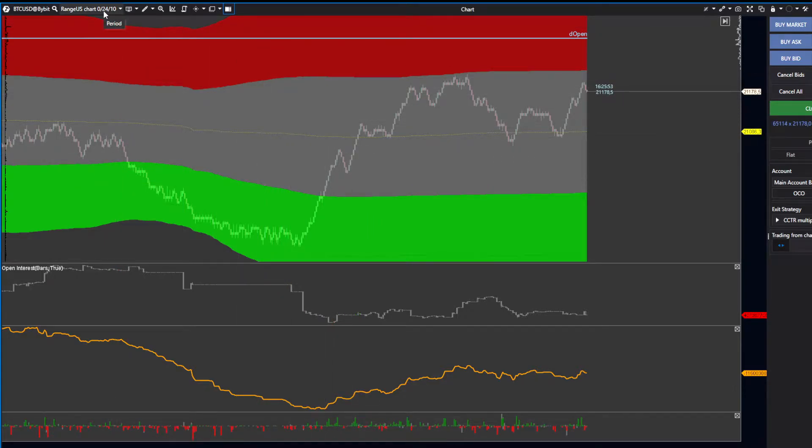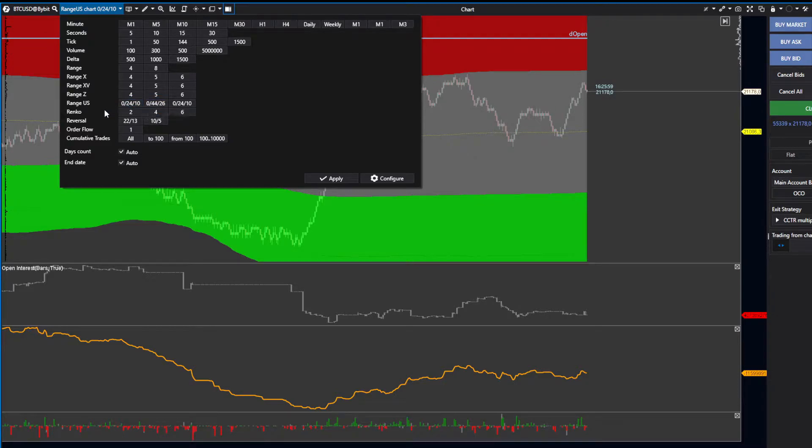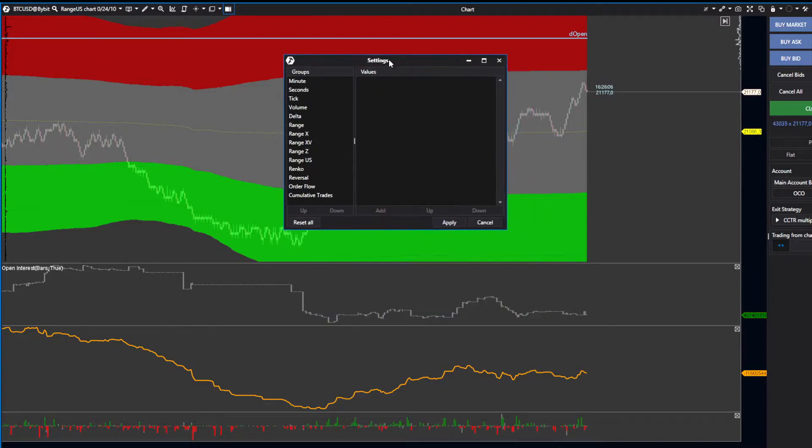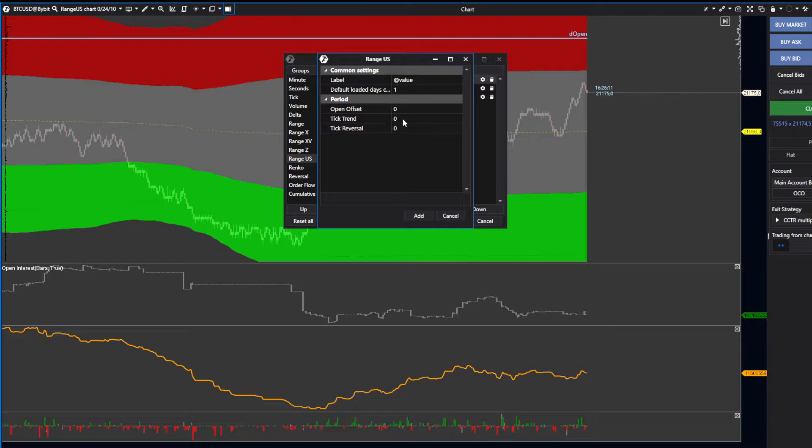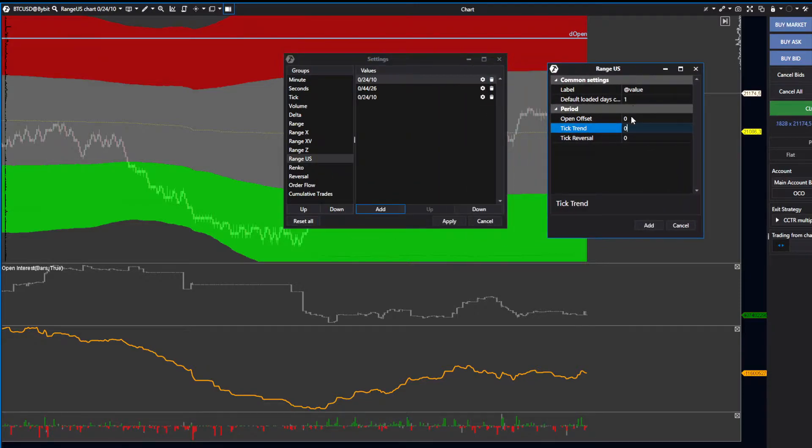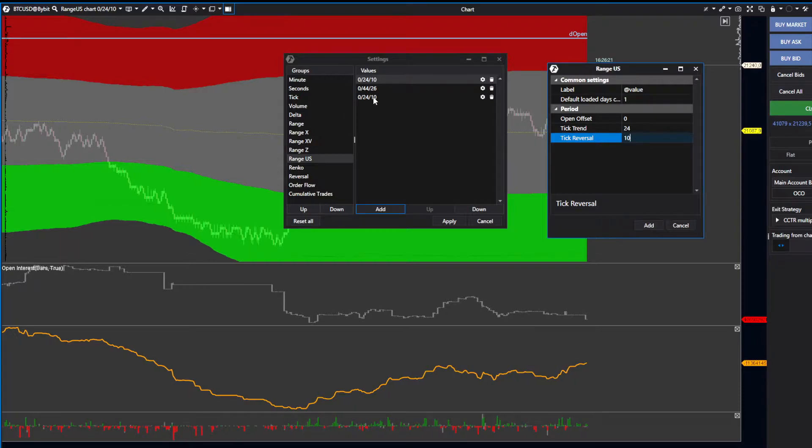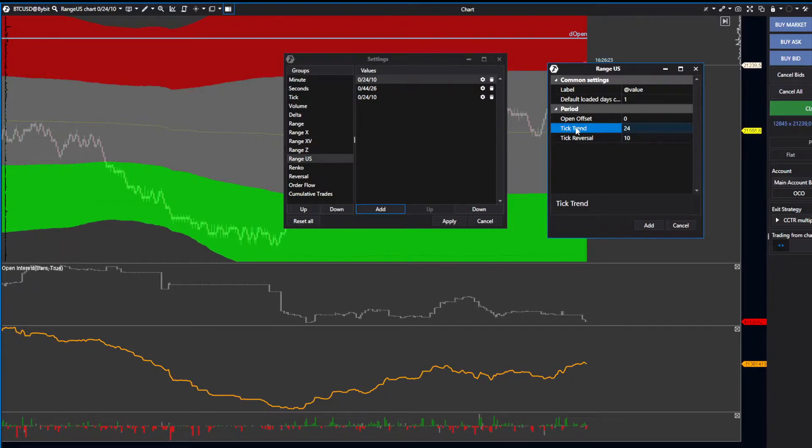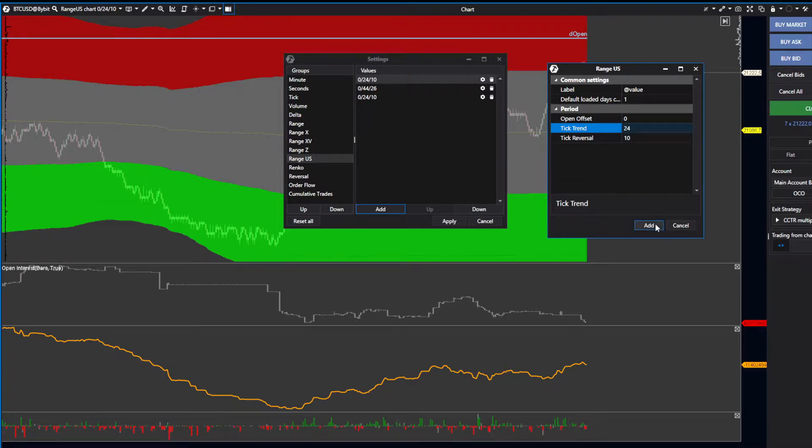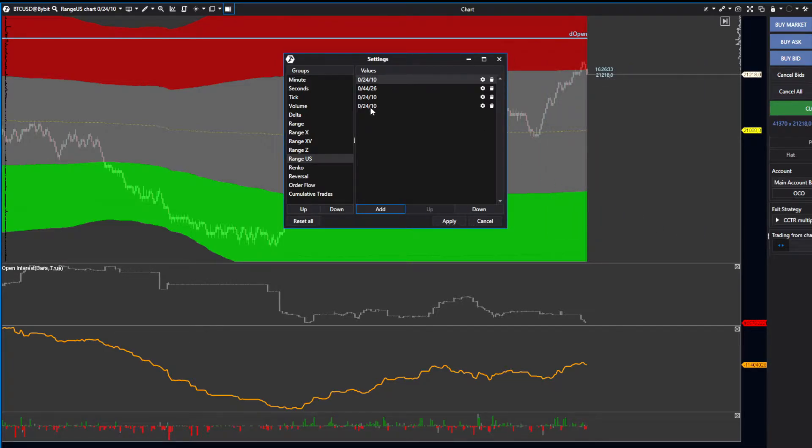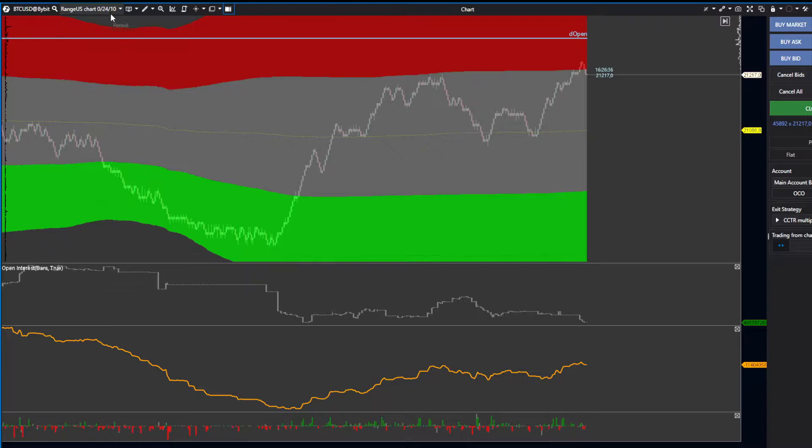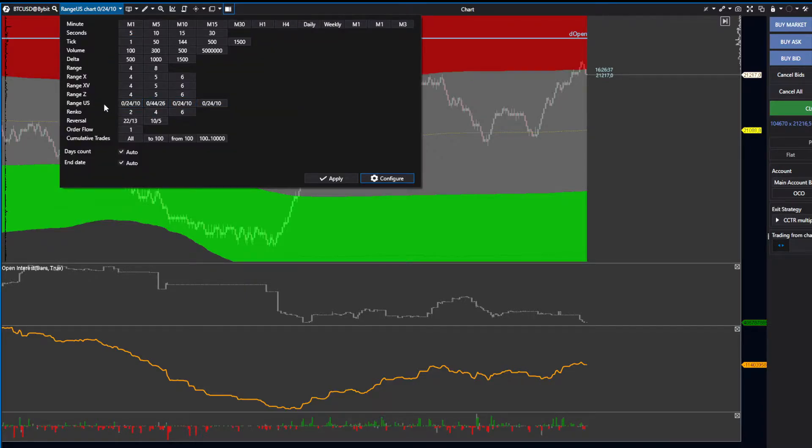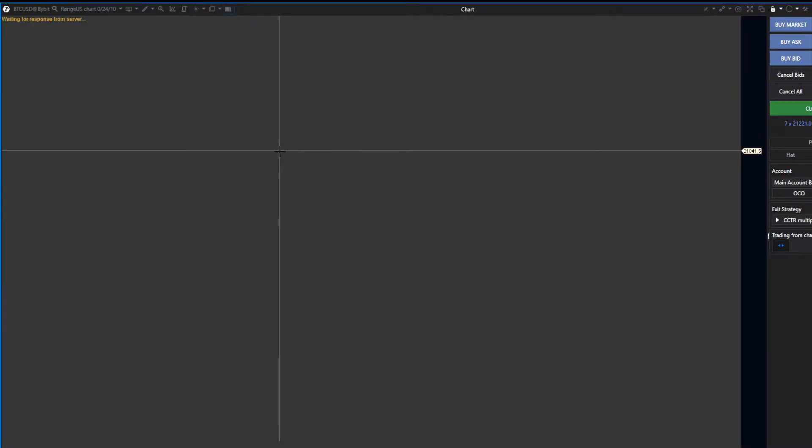Go to the left-hand side and click on this area. Select Range USD. You'll need to go to Configure, click Configure, choose Range USD, then press Add. I recommend two options: 24 tick trend with 10 reversal, or 44 tick trend with 26 reversal. Use 24 and 10 for now. Press Add, select one of them, and press Apply. You'll see that setting saved, so just select that one.